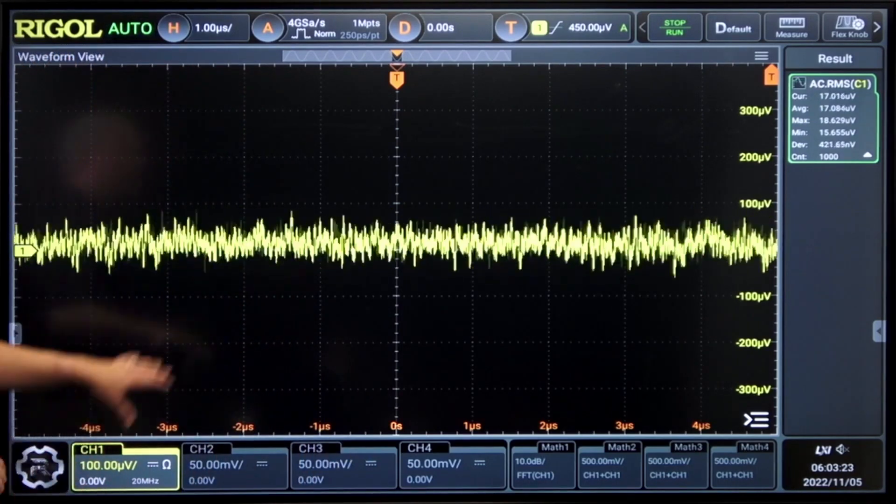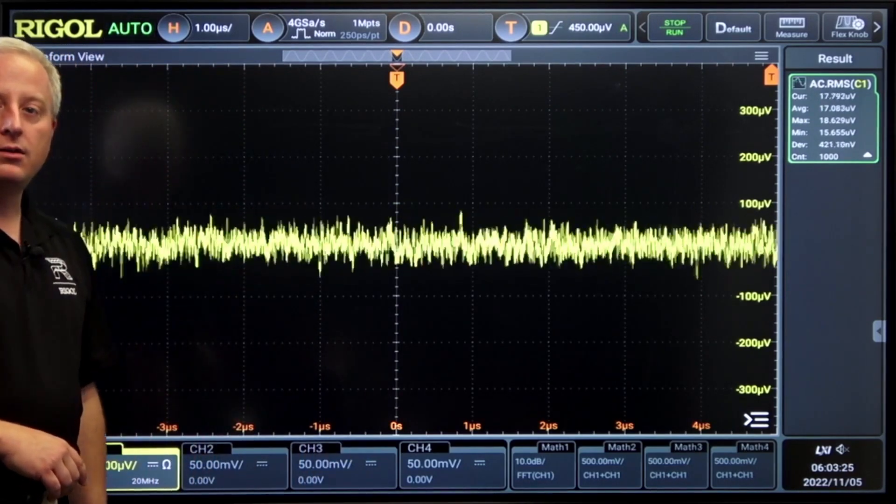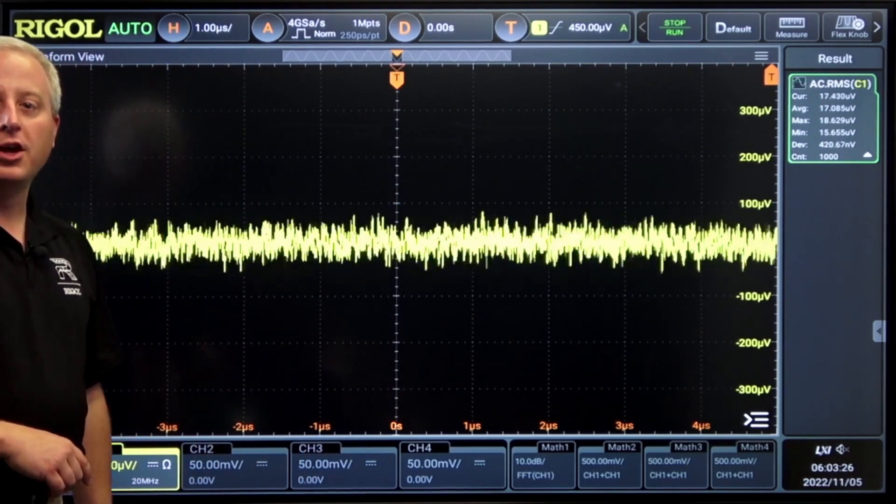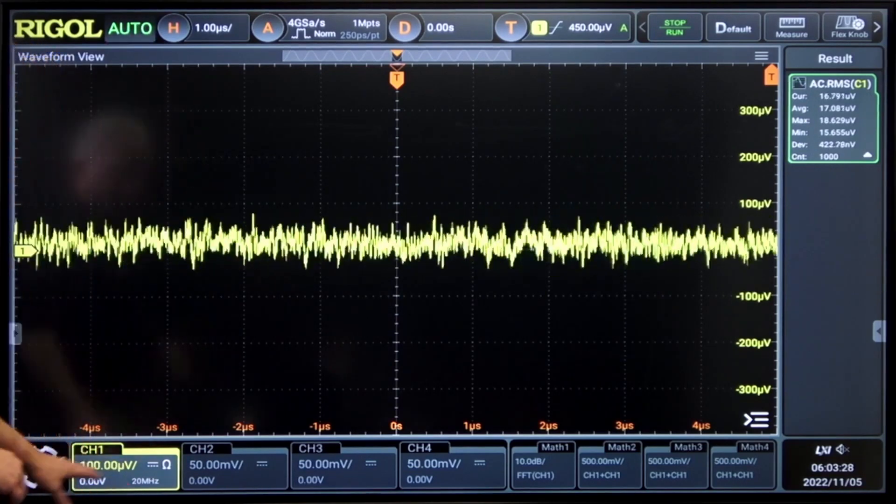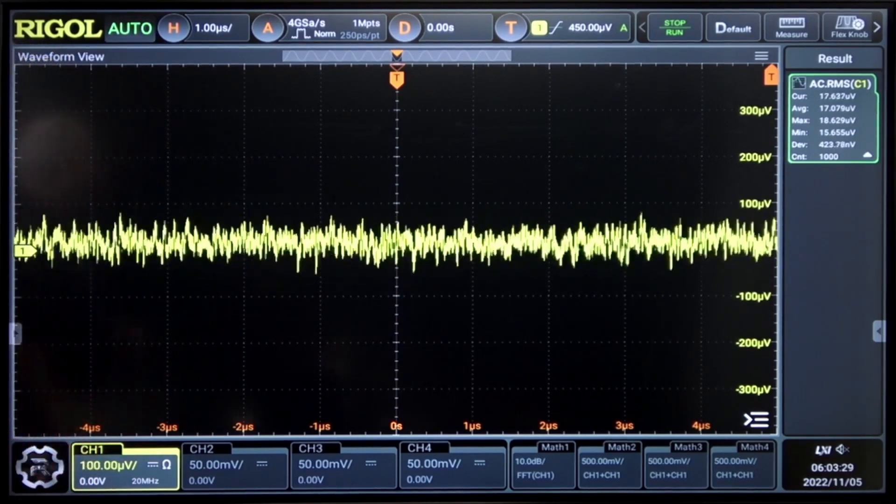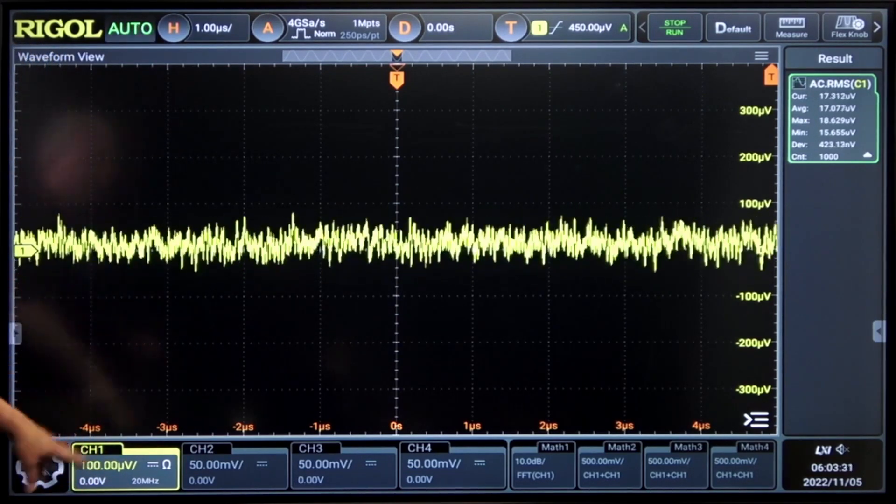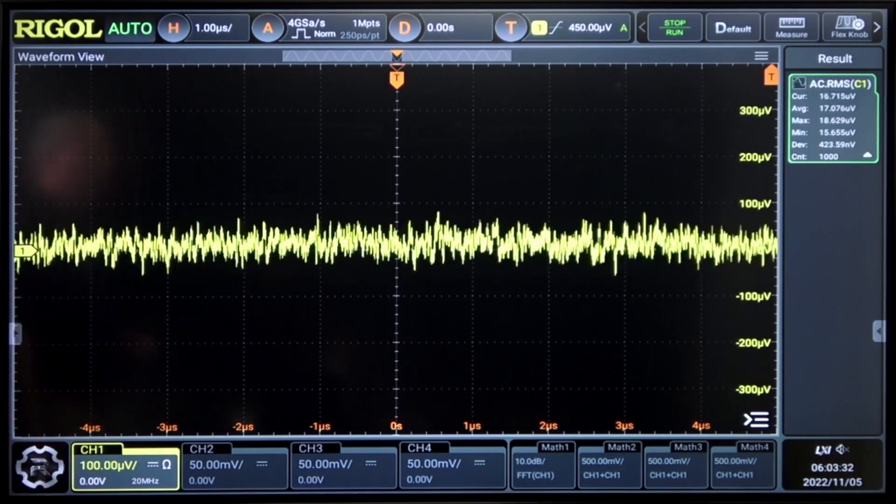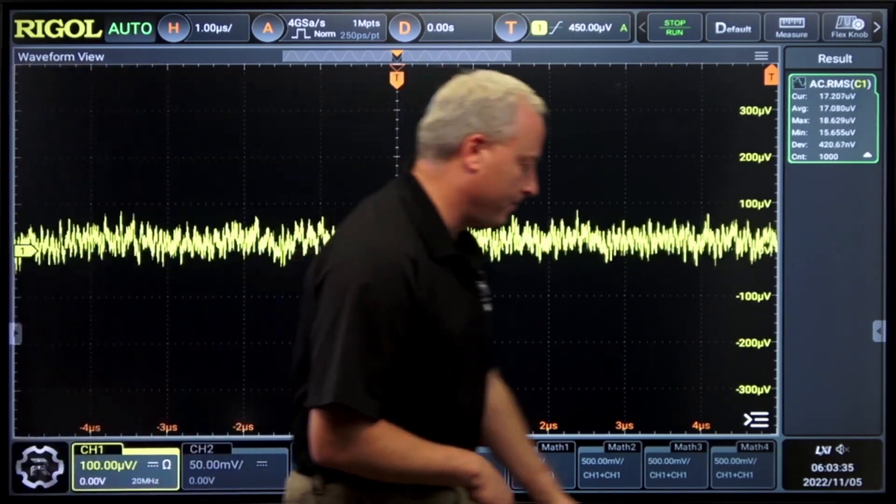First here we can see low noise down below 18 microvolts RMS on a 100 microvolt range. At this range we're limited to 20 megahertz bandwidth but we can see excellent noise performance.